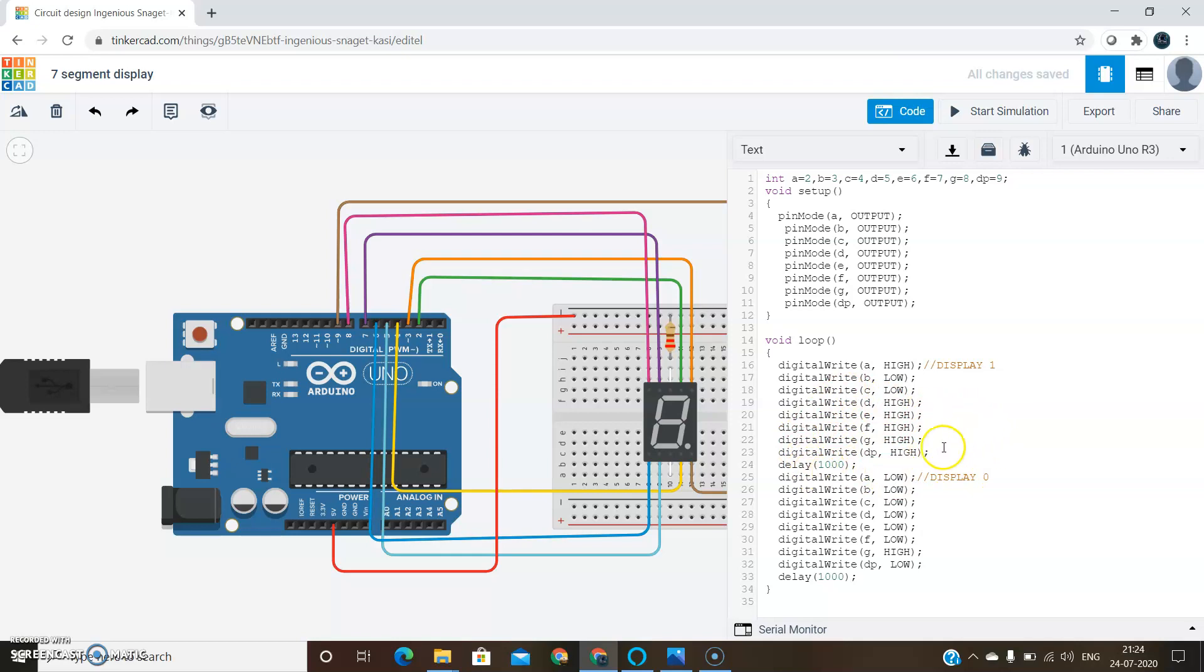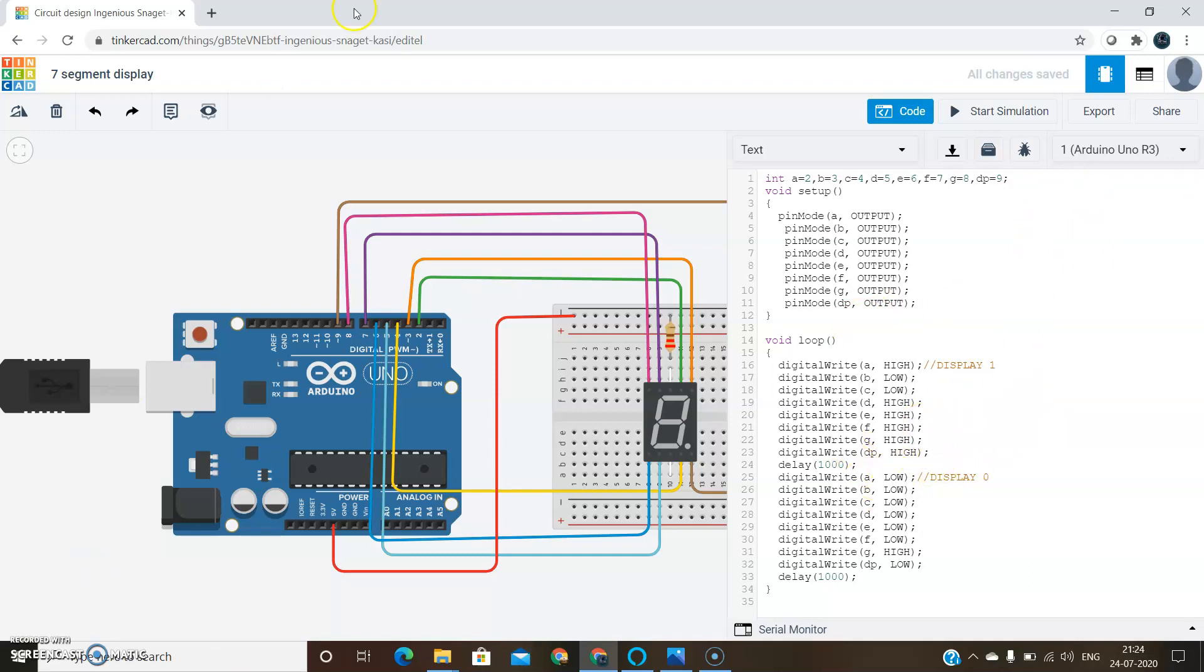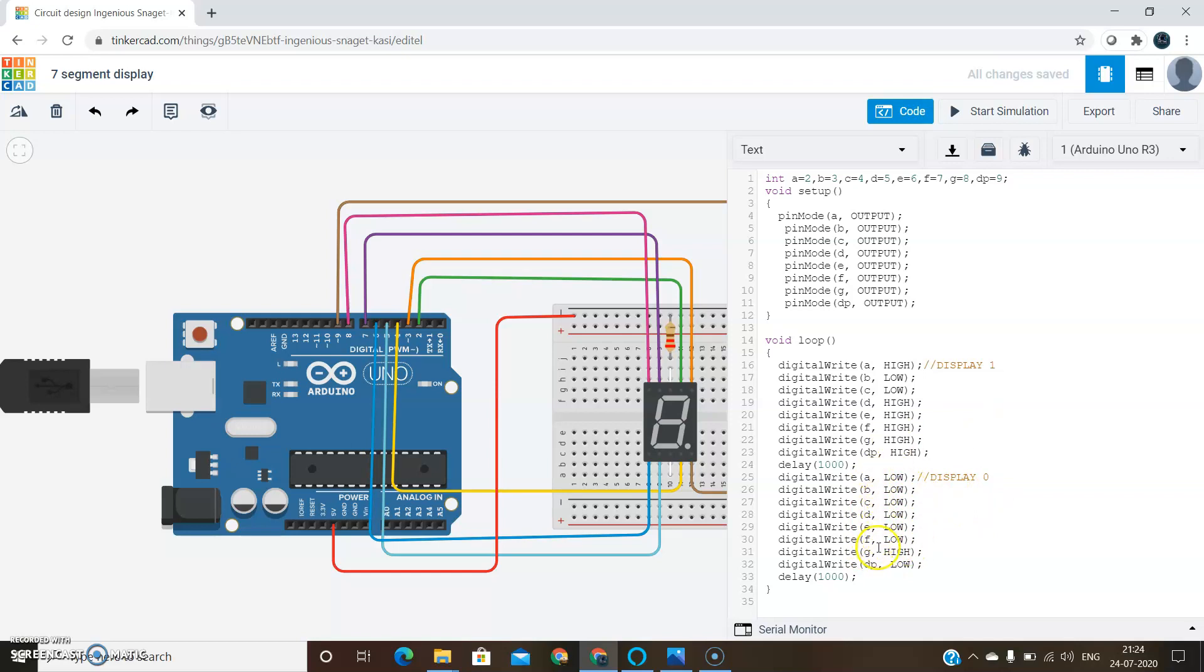Here I have written the code only to display 1 and 0. You can display up to digit 9 since it is one 7 segment display. In order to display 0, we should set A to F pins low and only G pin high. So this is off and these pins are on.